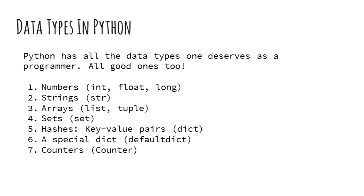Arrays in Python are called lists that are dynamically sized. There is also a tuple data type which is an immutable array. Immutable means that the array cannot be modified after assignment. Then we have sets, key value pairs and a couple of special data structures we will look into later.